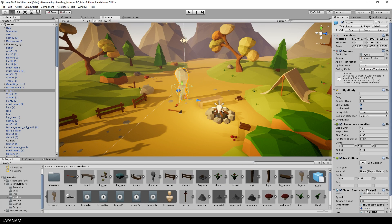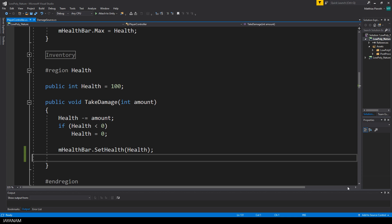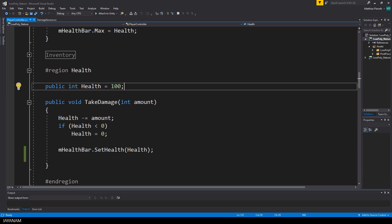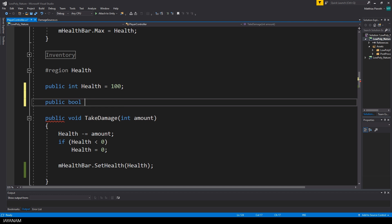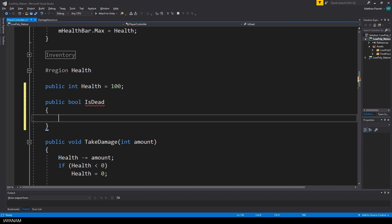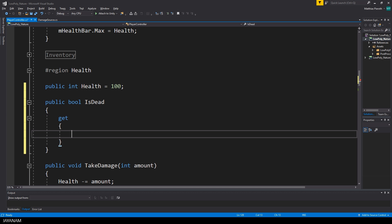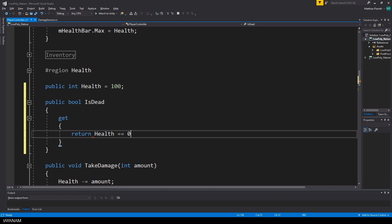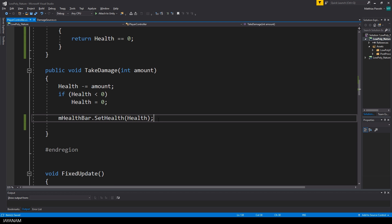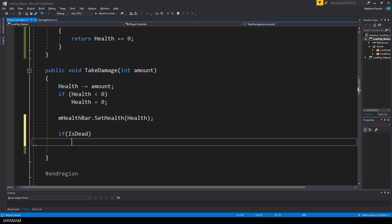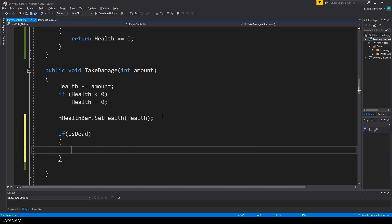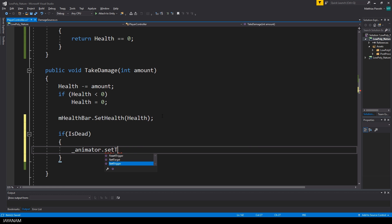So let's extend the C# scripts. First, the player controller. I define a public boolean property called IsDead which indicates if the player is dead or alive. I regard him as dead when the health points are exceeded. Then I extend the take damage method and set the death trigger if the IsDead property is set to true.